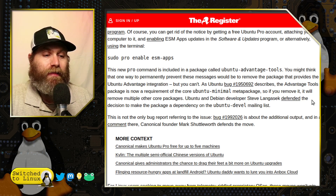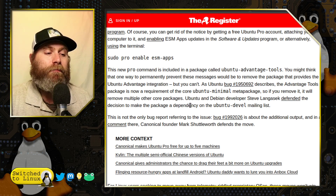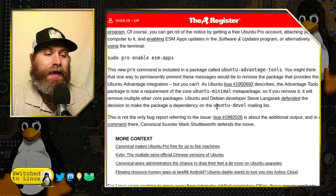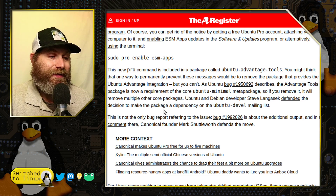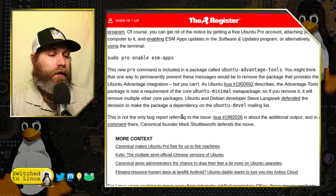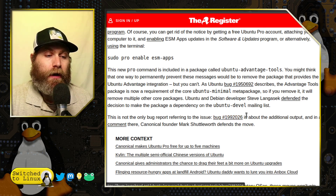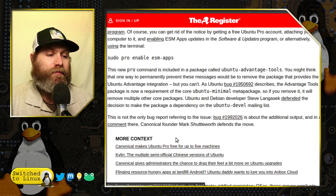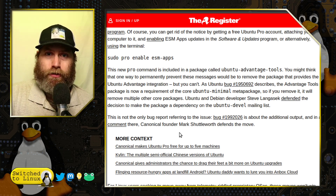Steve Langasek defended the decision to make the package a dependency on the Ubuntu devel mailing list. Some people issued a bug report about this, and the response was: 'oh no, that's not a bug, that's a feature.'